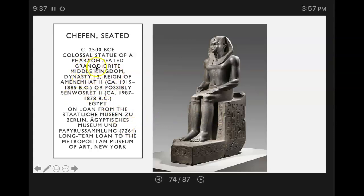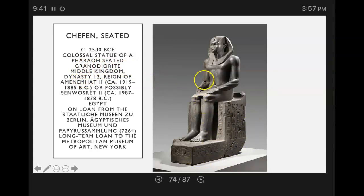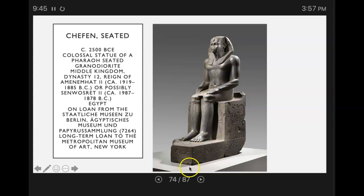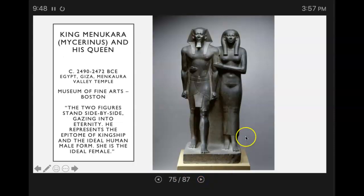It's made from granite, and you've got that seated position — he's sitting on a throne-type thing — with all the hieroglyphics. This is a very famous piece.